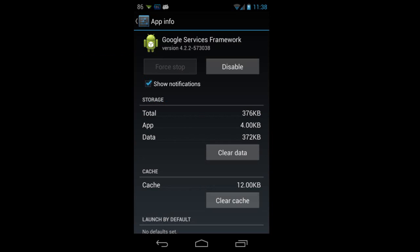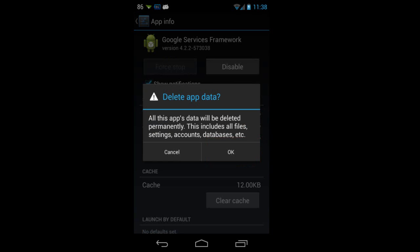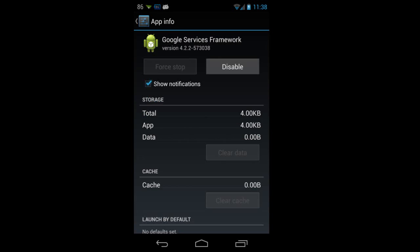After doing that, click the clear data button. It will ask for confirmation. Just press OK. It will clear the cache also.